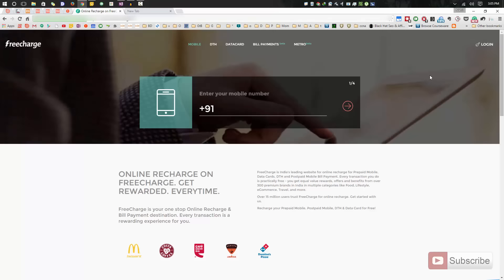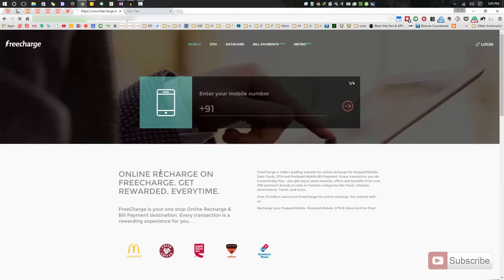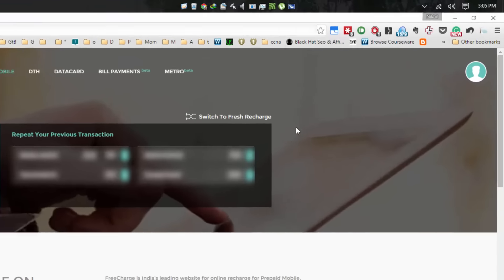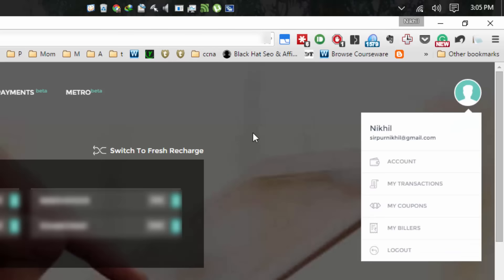Let me just log in first. Now I have logged in. When you log in, you will get this profile picture over here and some options. Let me just go to account.